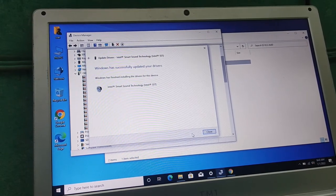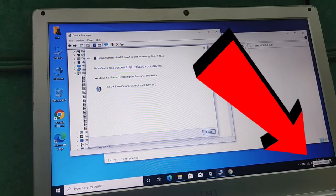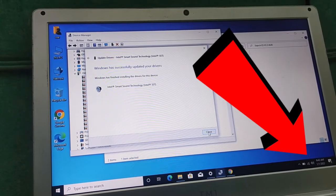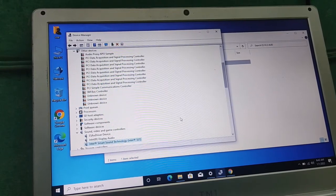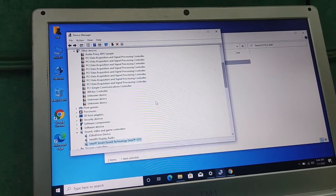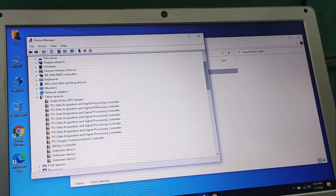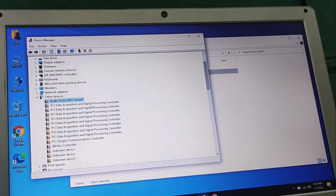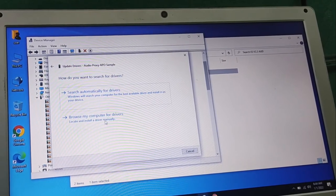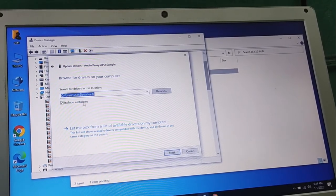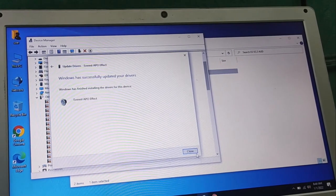As you can see the crosses have finished and we are good to go. Our sound drivers are now being installed correctly. There are still more — you can right-click, go to Browse, select the folder again and it will install everything.